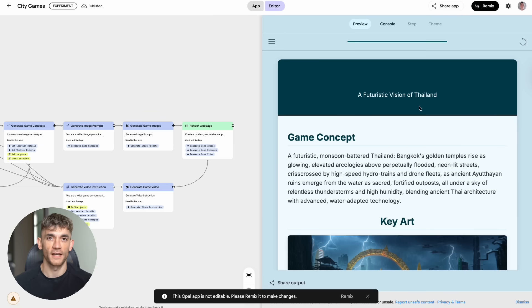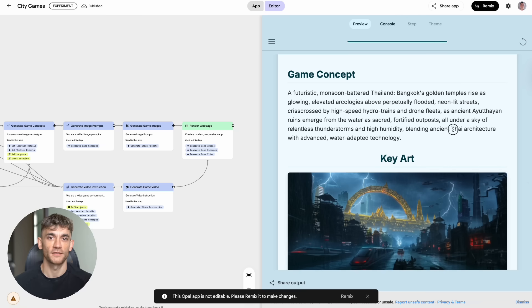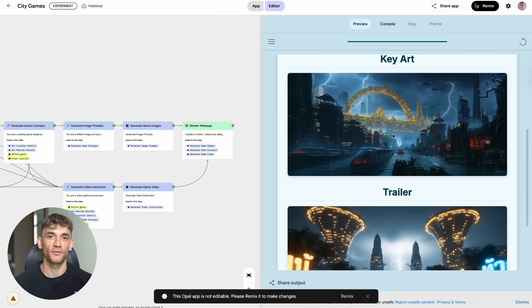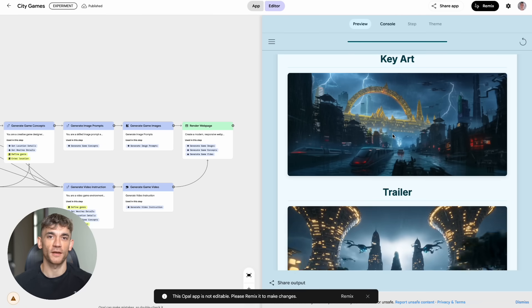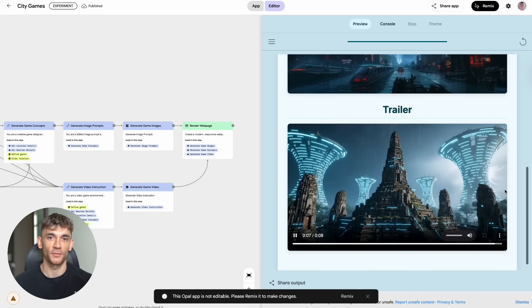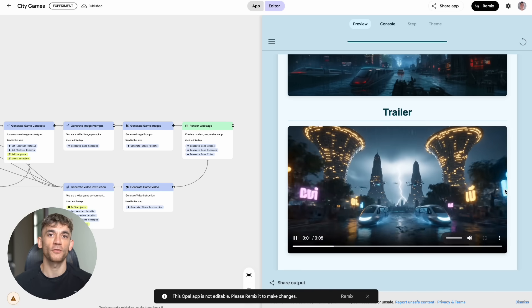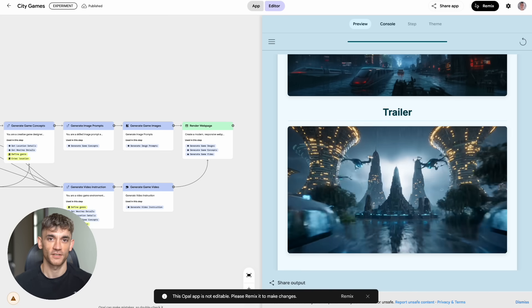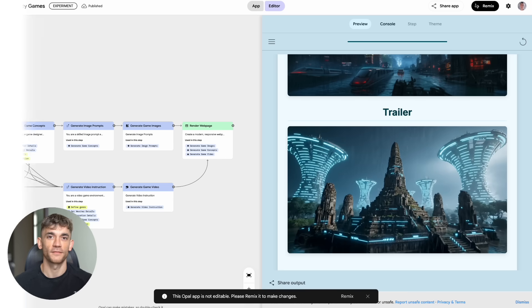I put in Thailand and science fiction as the genre. The video trailer it made looked like something from a real video game studio. The quality was insane. It looked like it was made with Google's new VO3 video AI.